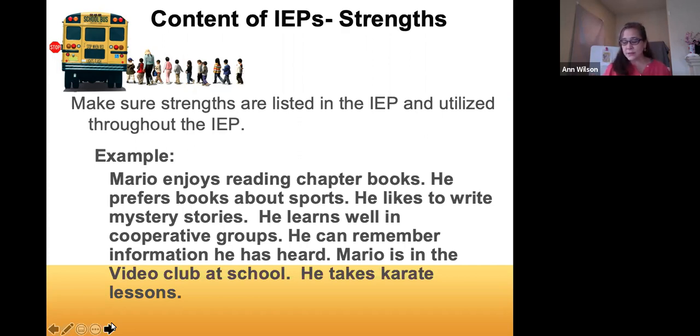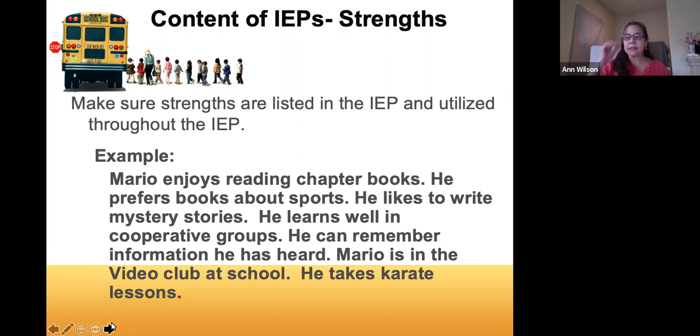In your handouts you should also have received a sample strengths and strategies profile, which can give you other ideas for things to put in this section.